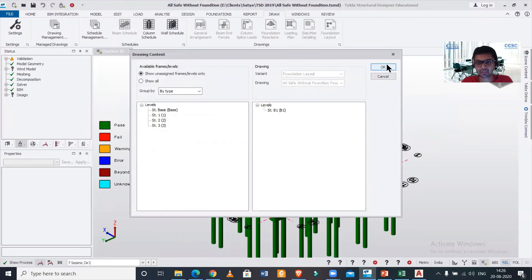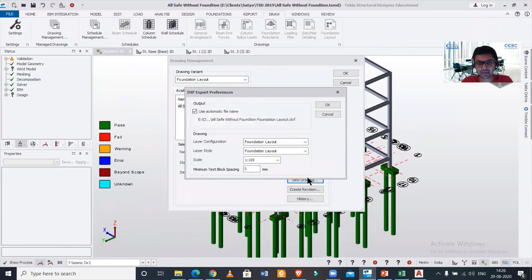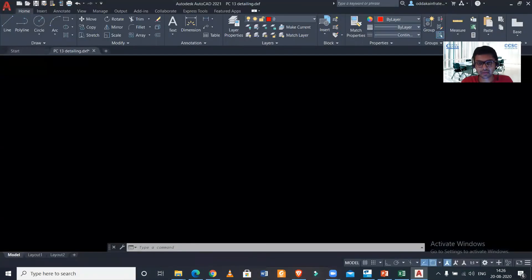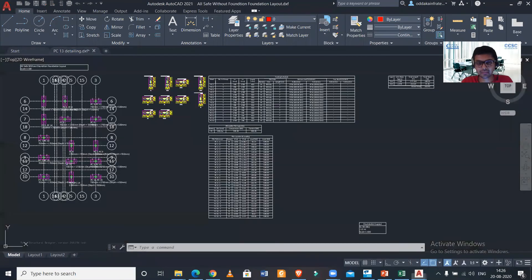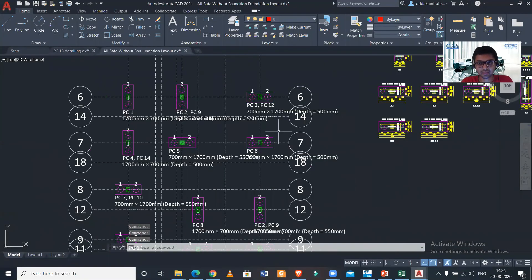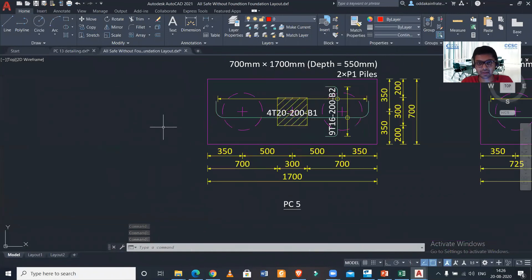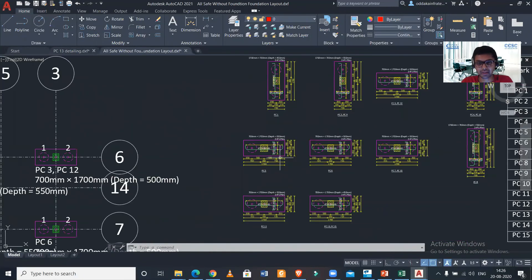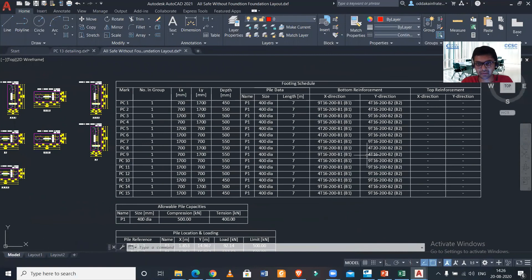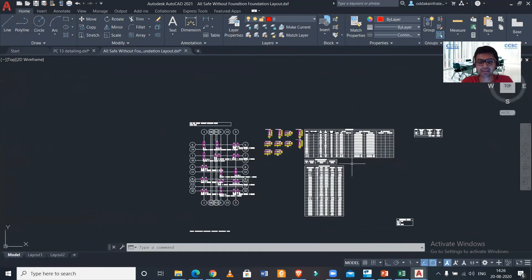You can just click on Content here. You want to select the foundation, that is the base which you have created, and then OK, and then View Drawing, and then OK. We'll have here the total foundation layout. As you can see, total foundation layout with all the sizes and all the reinforcement details.